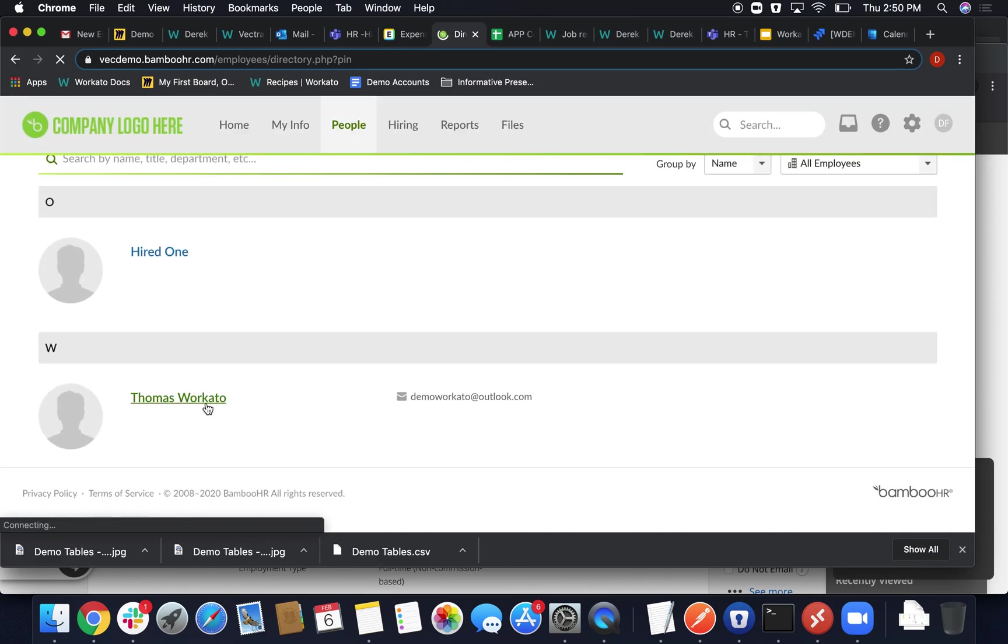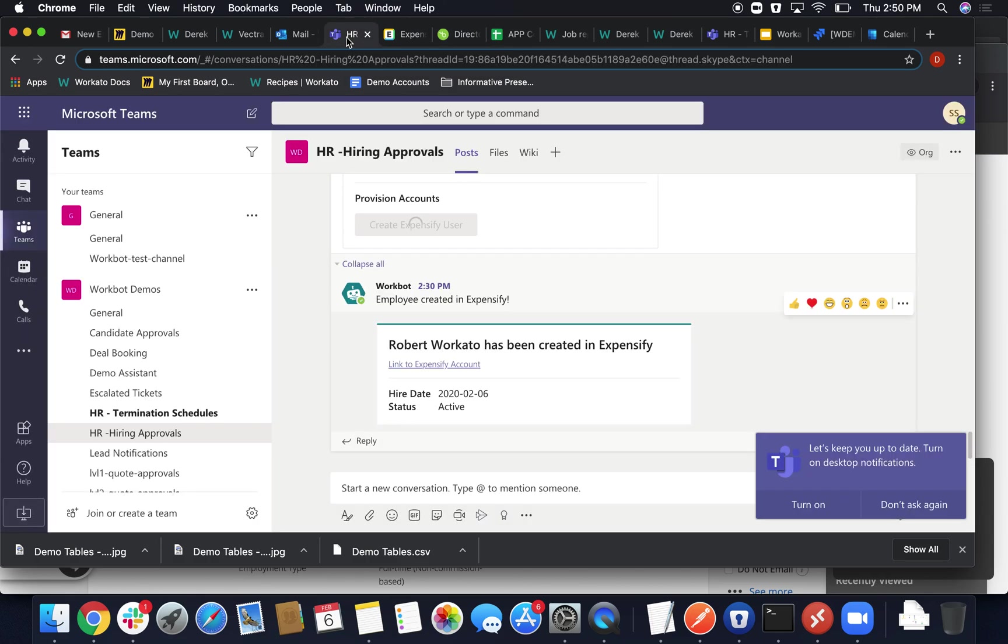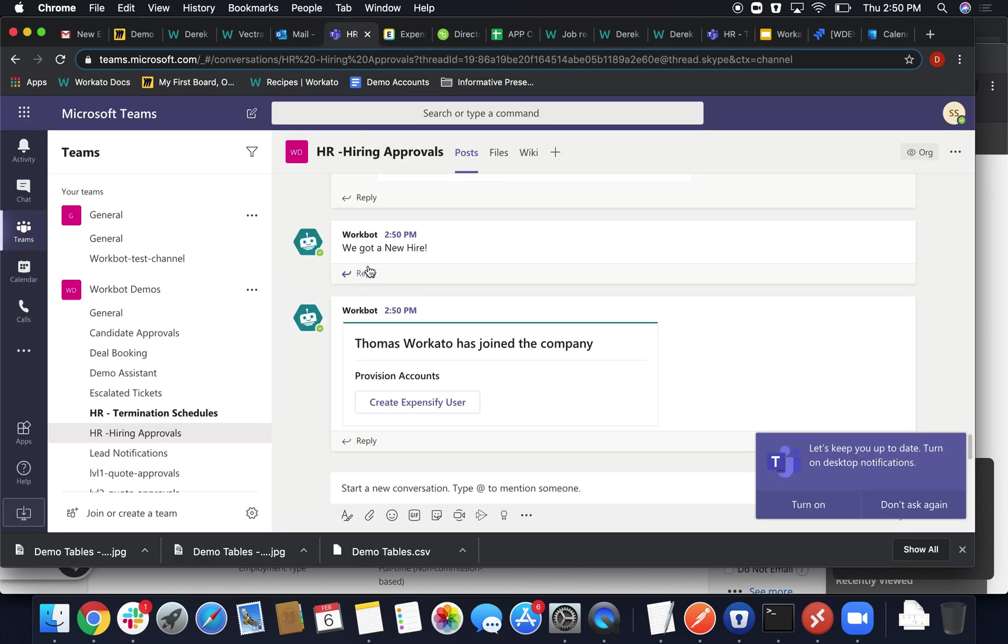Thomas Workato now is present within our Bamboo area, and then part of that workflow was to create a push notification or some type of button interaction in MS Teams for the approval. Now this should, yep, there you go. Thomas Workato has now joined the company, and we're able to click this button.